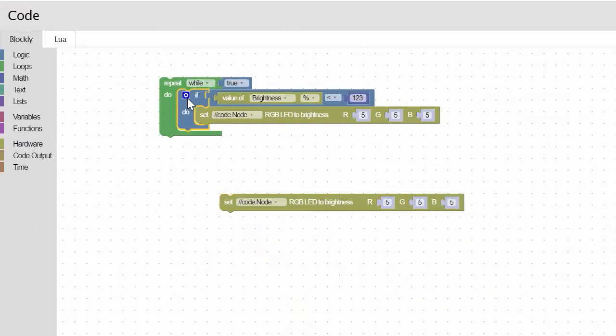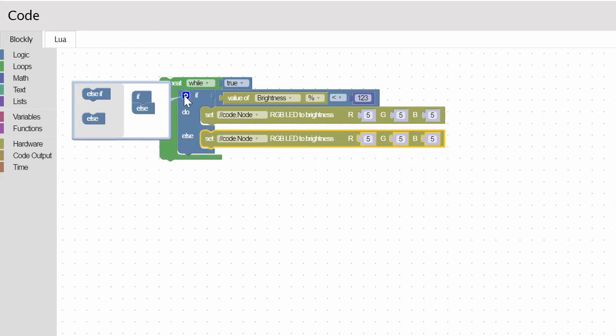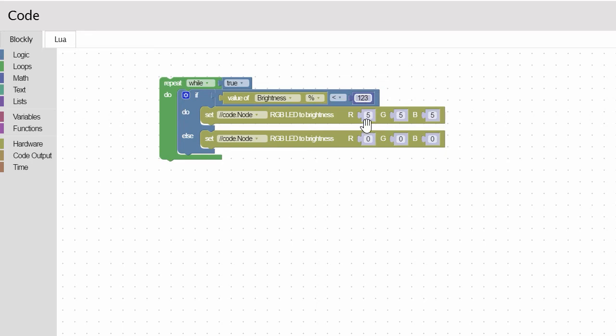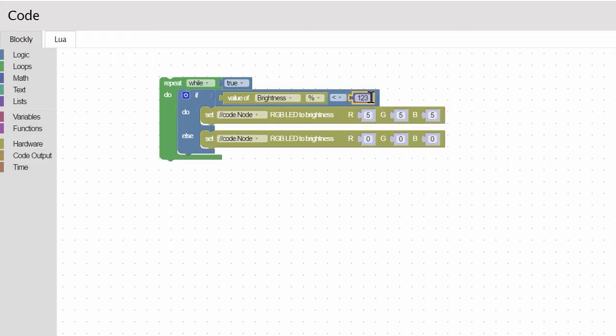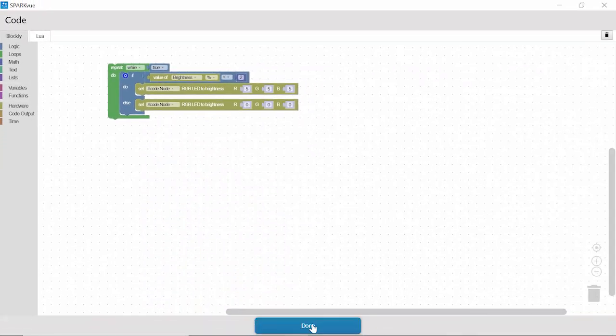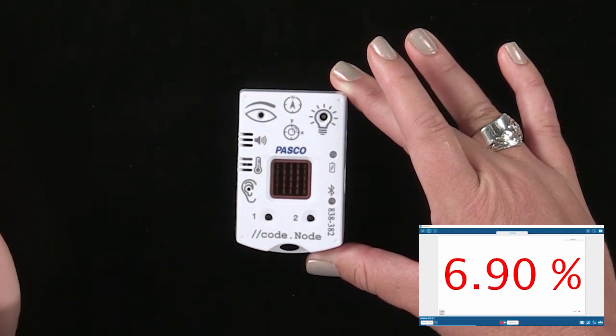Then I'll create my else — the light will go off. Turn these down, brightness to zero. So let's check it out: while true, when it's less than... remember when I covered it up before and we got 1.5? That's going to let me know what to set in my code. Let's set this to at least two to be safe. Let's see how we did — I click done and then start. Cover my light sensor, and there we go! My RGB LED light comes on. When I take my finger away, it turns off.